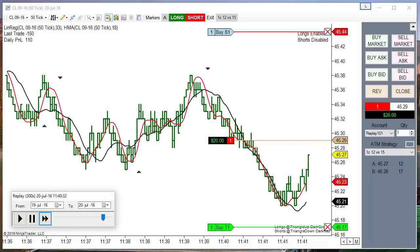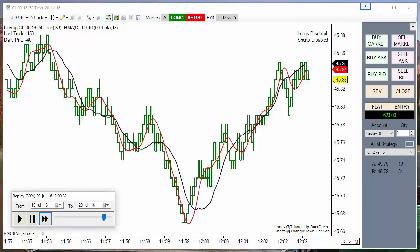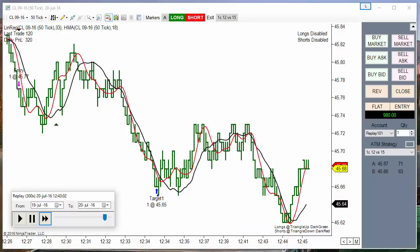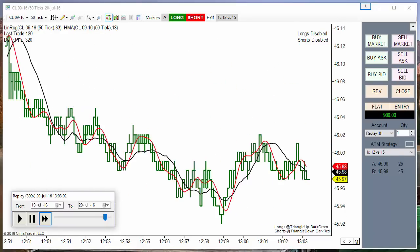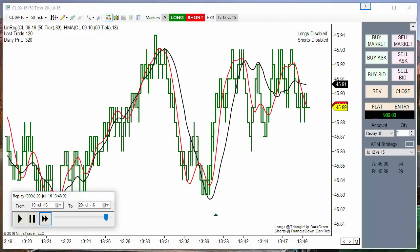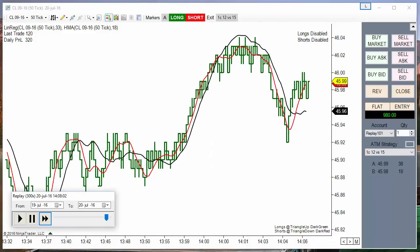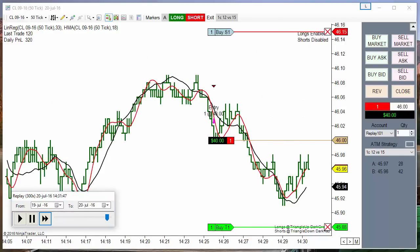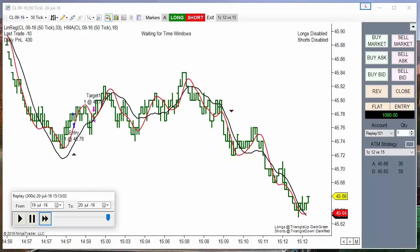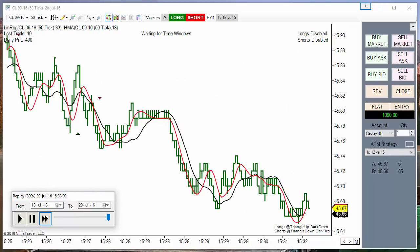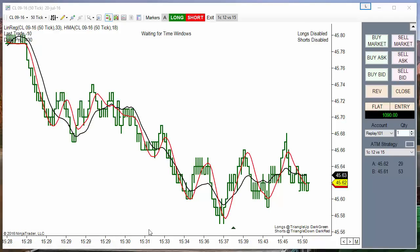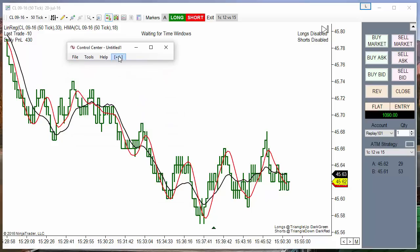Order filled. Order filled. Target filled. Order filled. Target filled. Order filled. Target filled. Order filled. Target filled. Target filled.